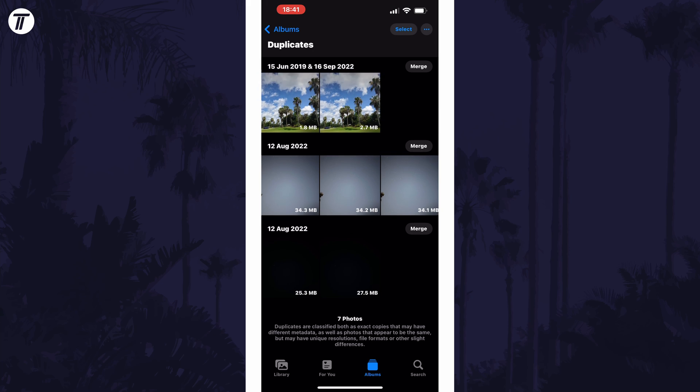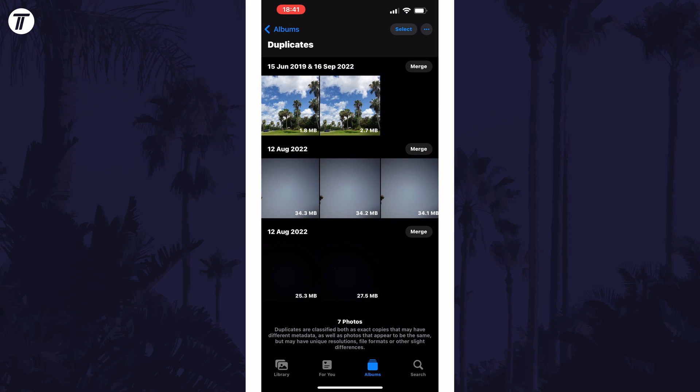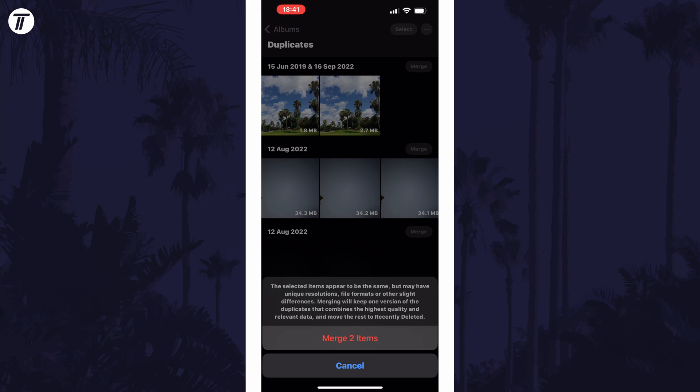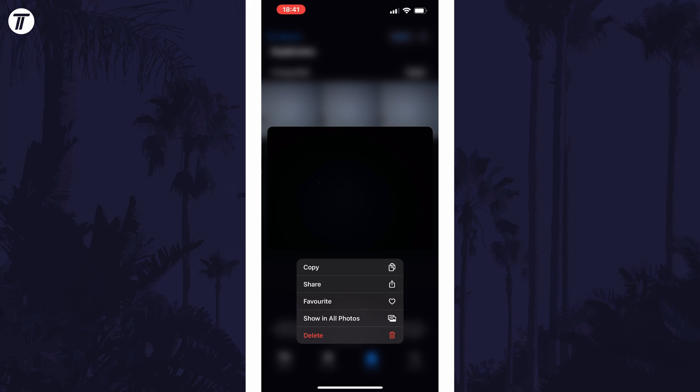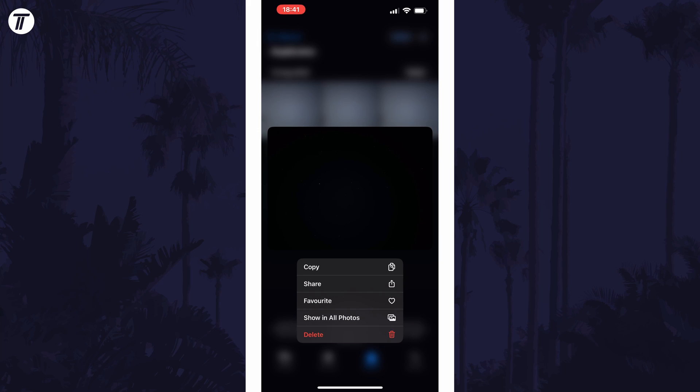In here it will show you your duplicate photos. To delete duplicates, tap on Merge next to each image set. This will leave just one image with the highest quality. The other images will move to the recently deleted folder. It might be worth double checking each image before merging them.